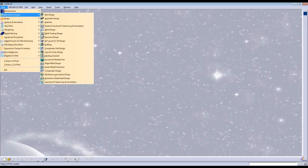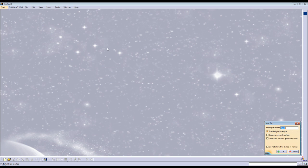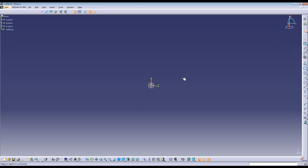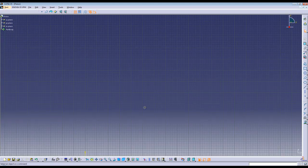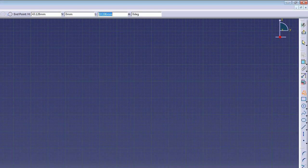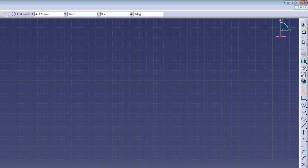Start by creating a new part and name it Piston. Click on the YZ plane and go into Sketcher. Go ahead and click on the Profile button. Now start at approximately 30mm — your first length will be 9.5mm on the horizontal.